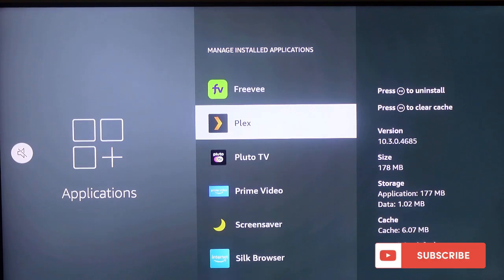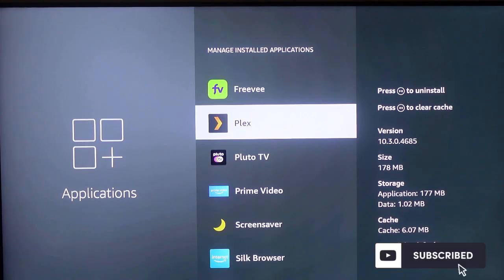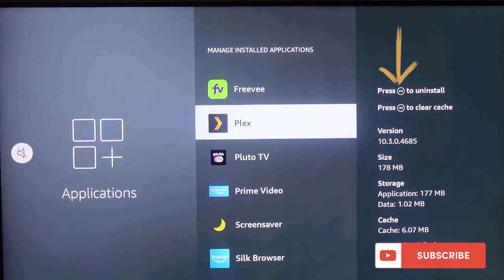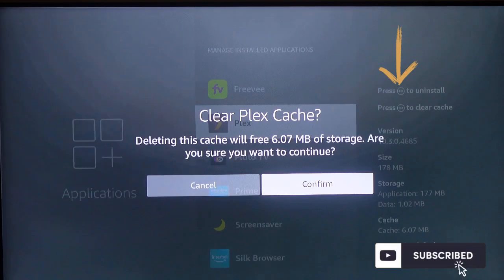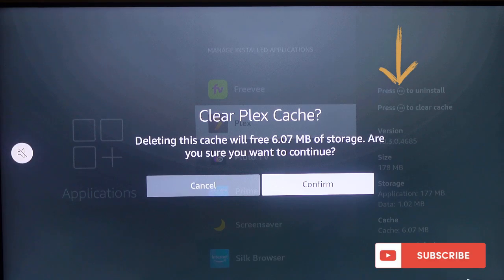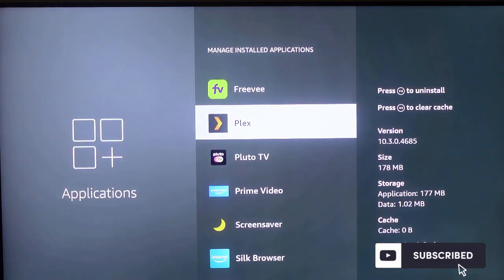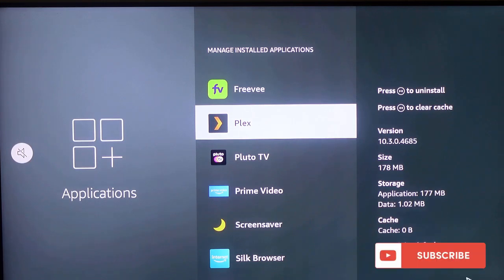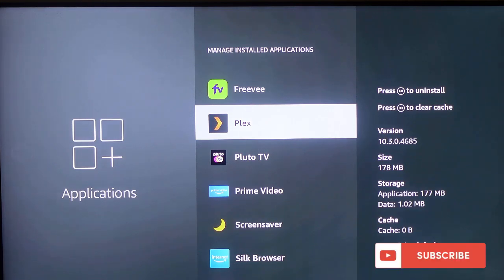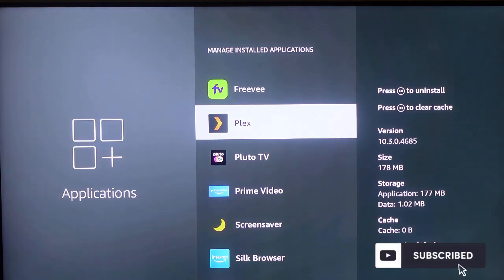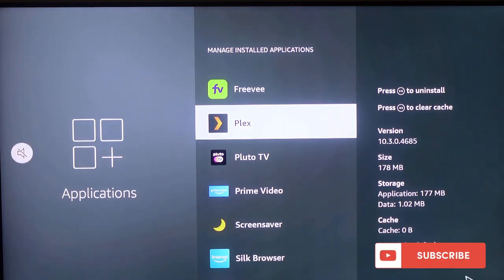So let's go to another app. Press the backward button to clear the cache. Confirm, and that's how it works. So that's how to clear the cache on your Fire Stick.